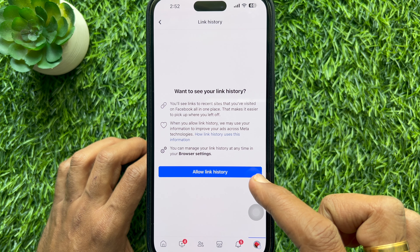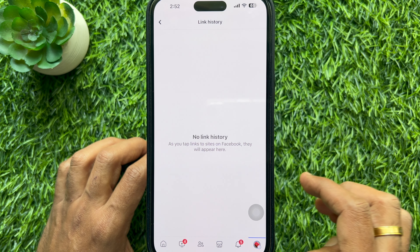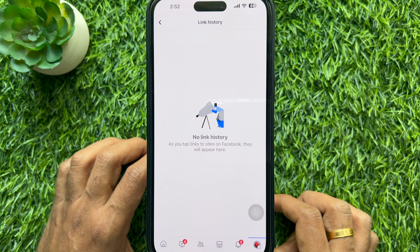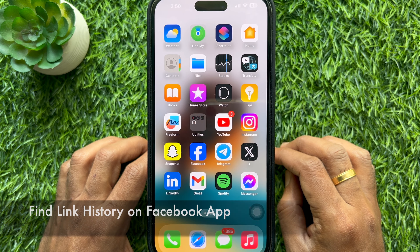Hello everyone. Today I would like to show you all how to enable or disable link history on Facebook. Let's have a look.